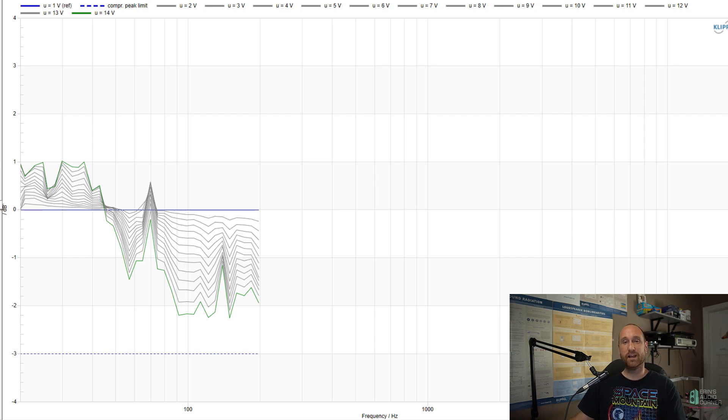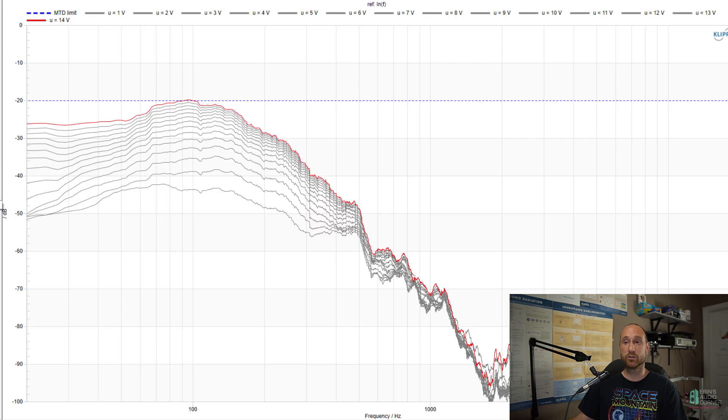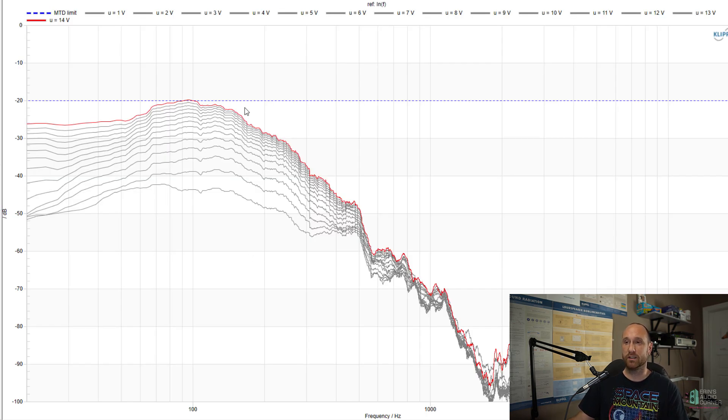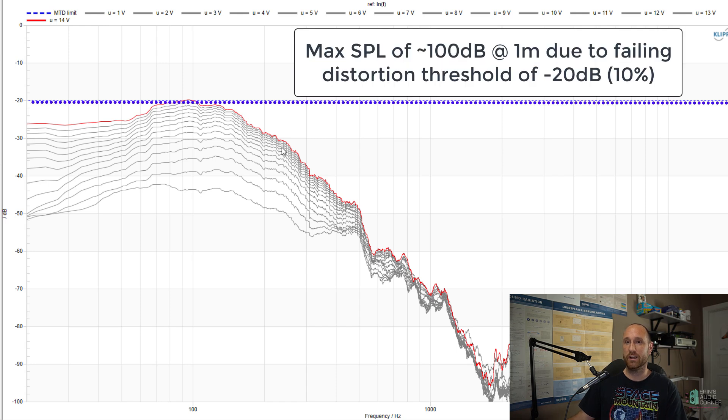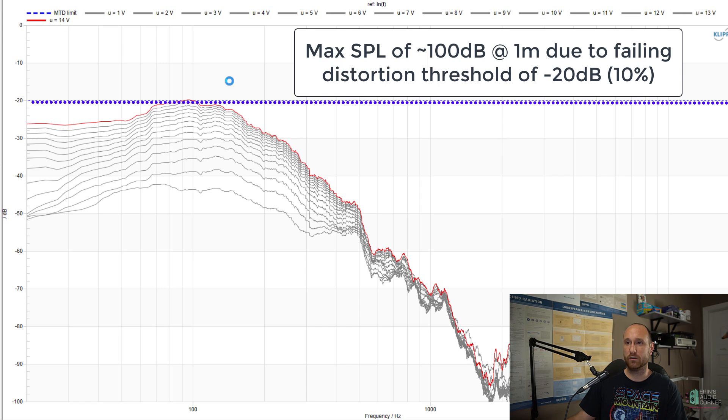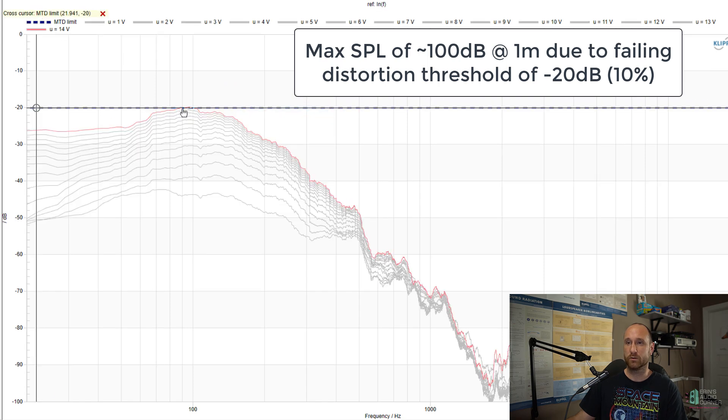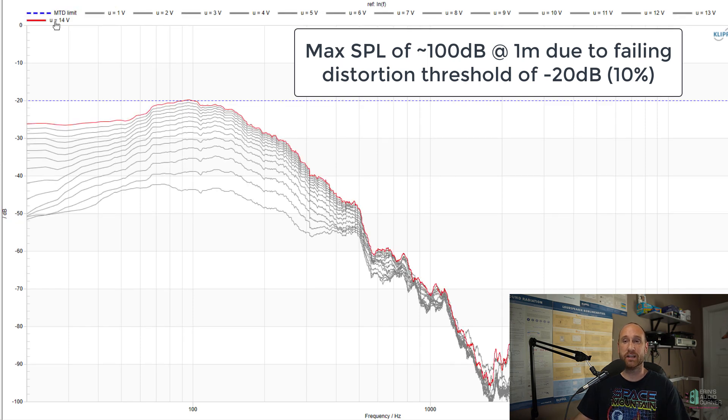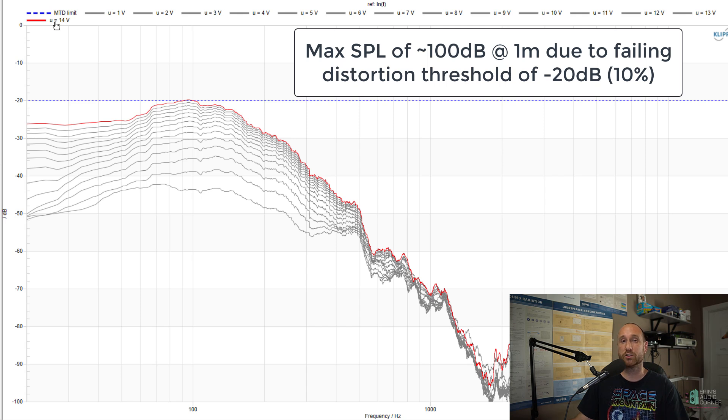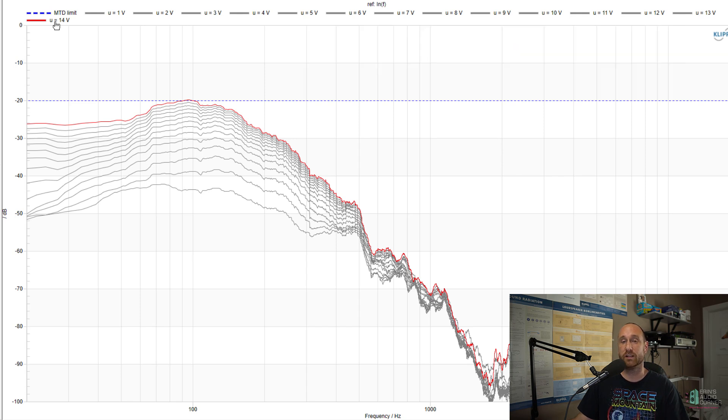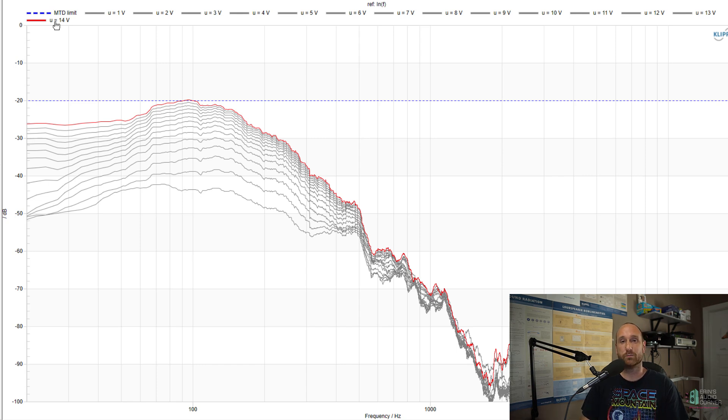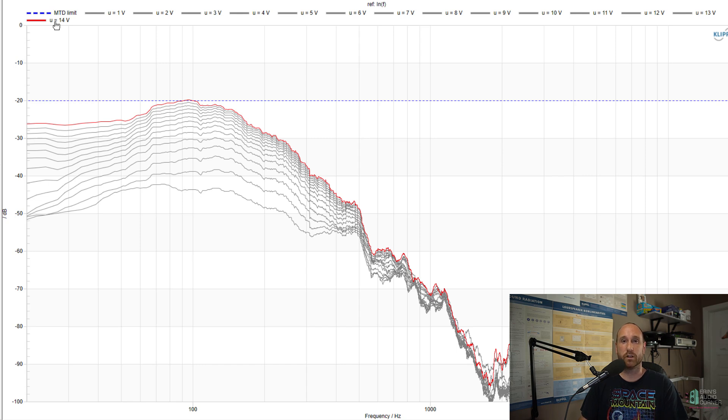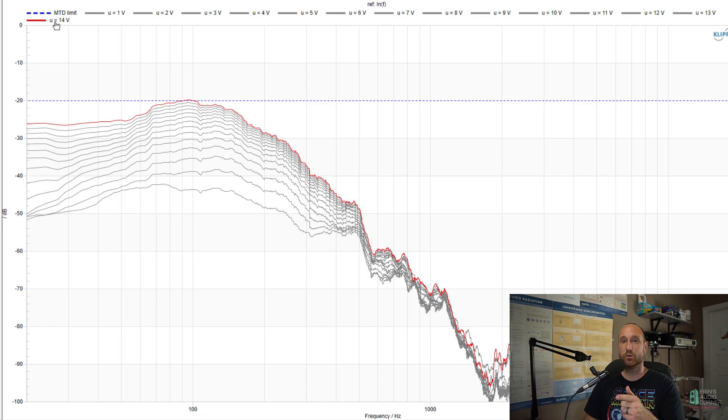And as I said the other portion of this test is the distortion testing. So I set this threshold to be negative 20 dB again 10% distortion and you can see that the distortion limit is exceeded at 14 volts at about this frequency about 90 hertz or so. I can add 14 dB to that 86 so about 100 dB is where this subwoofer fails the thresholds that I have set. It does not mean that it won't get louder than 100 dB. That's not what this test is saying. This test is simply saying that due to the thresholds that I have defined the maximum SPL for this subwoofer is 100 dB at one meter and that is due to the distortion parameters.